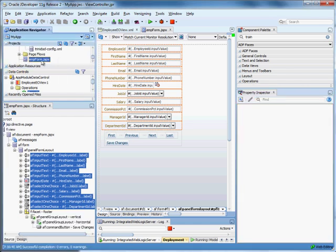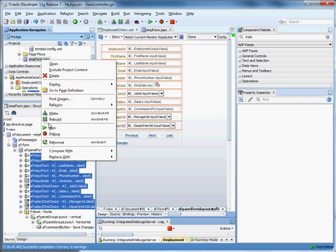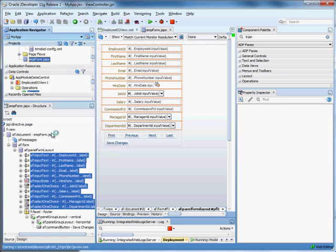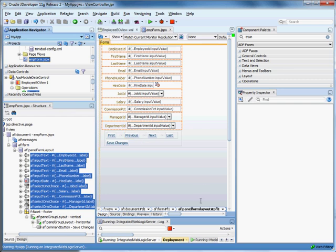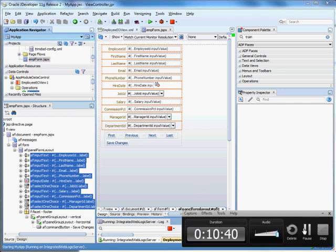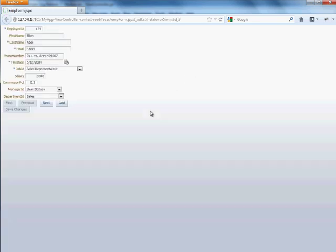So we right click and run and we'll check out our application again. Now another thing that you might want to do is provide some kind of way for new employees to have their primary key auto generated, but we're not adding that functionality in this video tutorial.